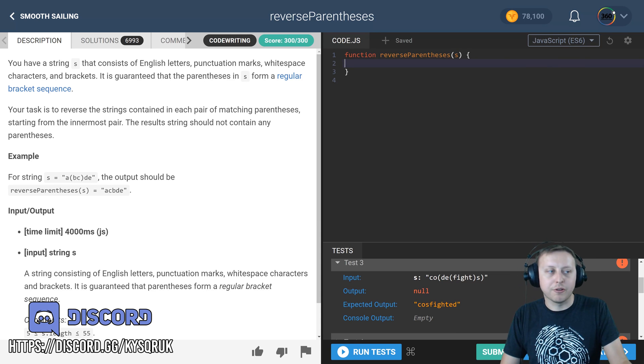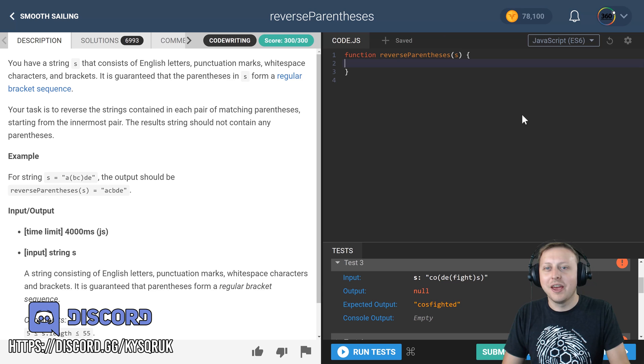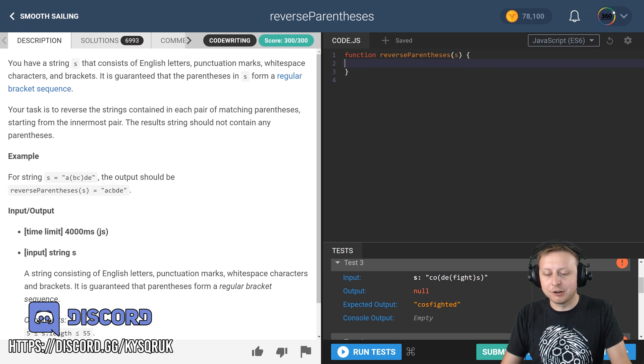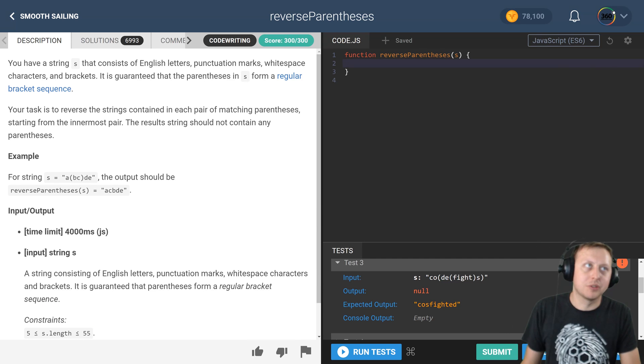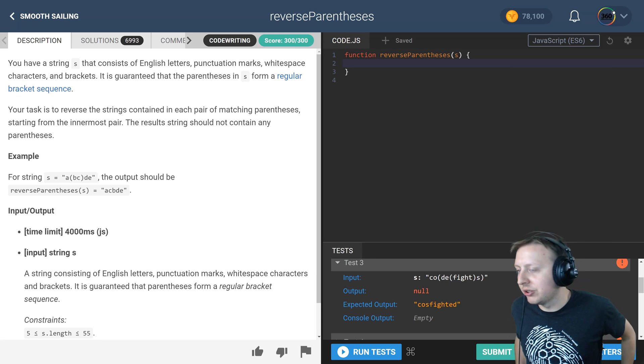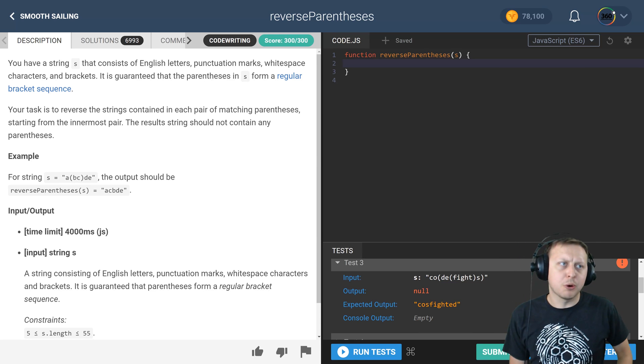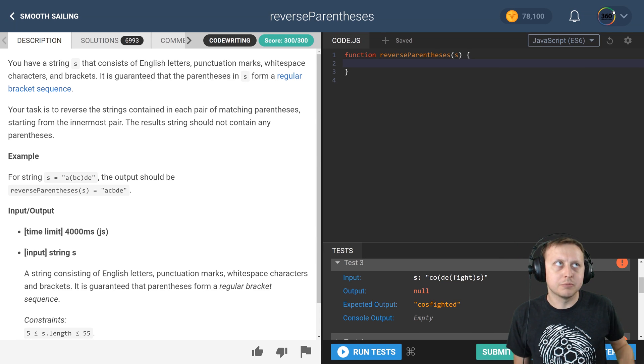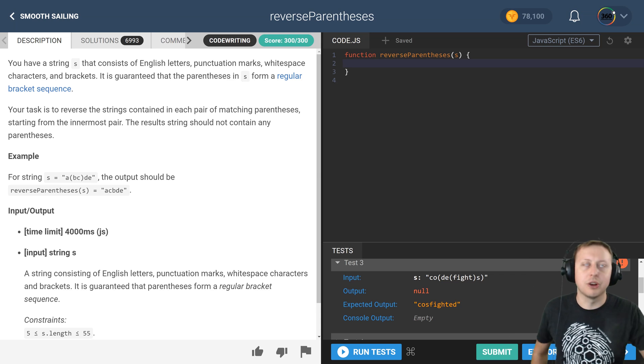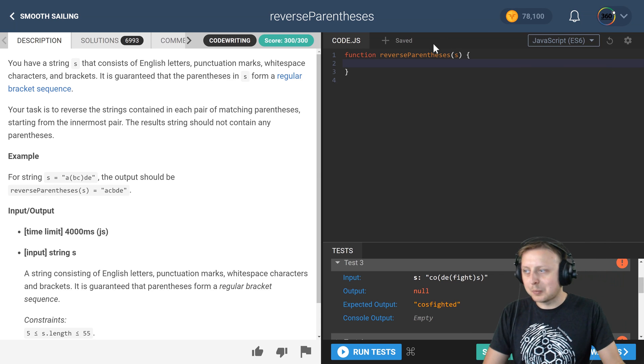Shout out to Stack Overflow. I need to get better at it. It's one of my shortcomings as a developer. I just haven't had a chance in a professional environment where it's required yet, but I'm sure it will be in the near future. All right, so we're going to use recursion.